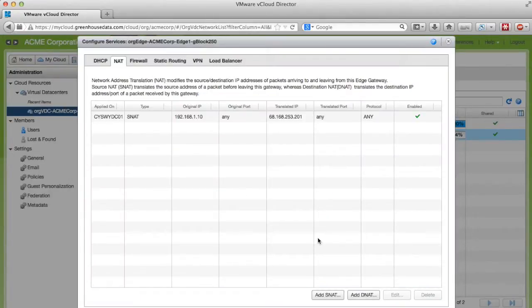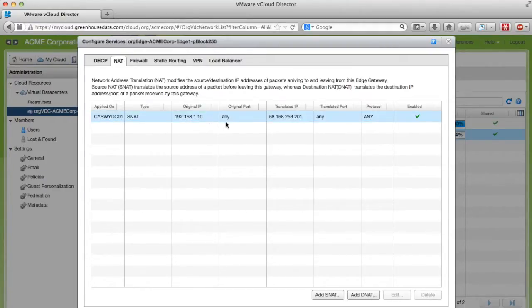This rule states that all traffic leaving the network from 192.168.1.10 is going to be translated out to 68.168.253.201.